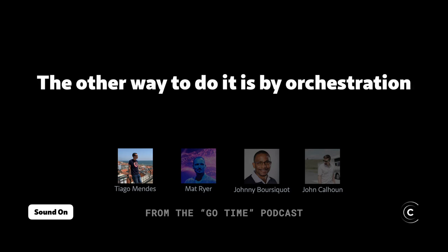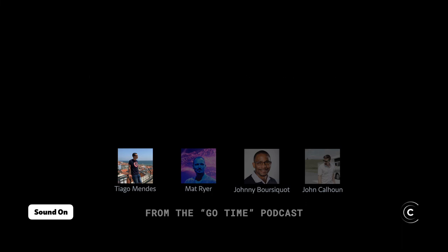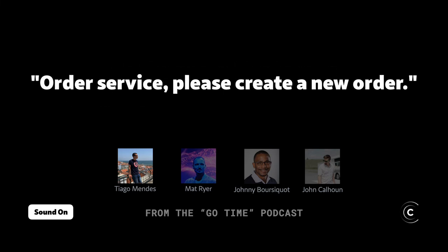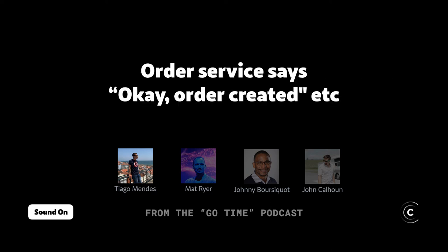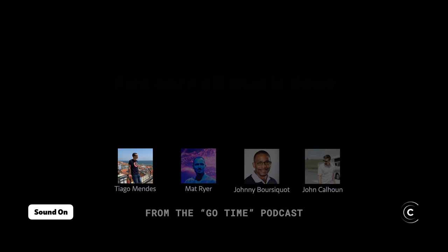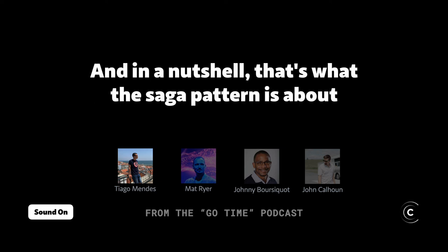The other way to do it is by orchestration, where you have a central brain. That central brain is responsible for creating messages to each individual service. The central brain says we need to make a new order — order service, please create a new order. The order service confirms, and then we go through the shipping service and the payment service. Once all that is done, it's up to the orchestrator to finish up successfully. And in a nutshell, that's what the saga pattern is about.